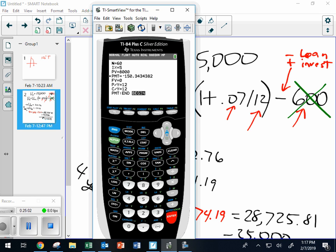Did you learn something about credit? Did you learn how to use the TVM Solver? Remember, TVM stands for time value of money.